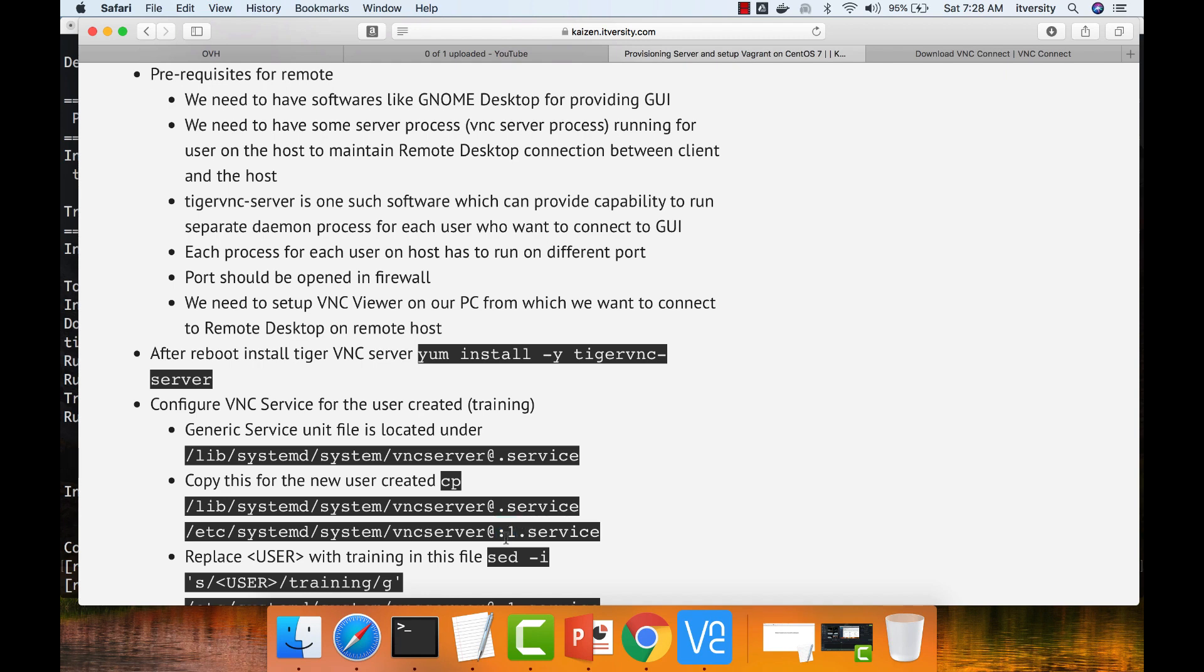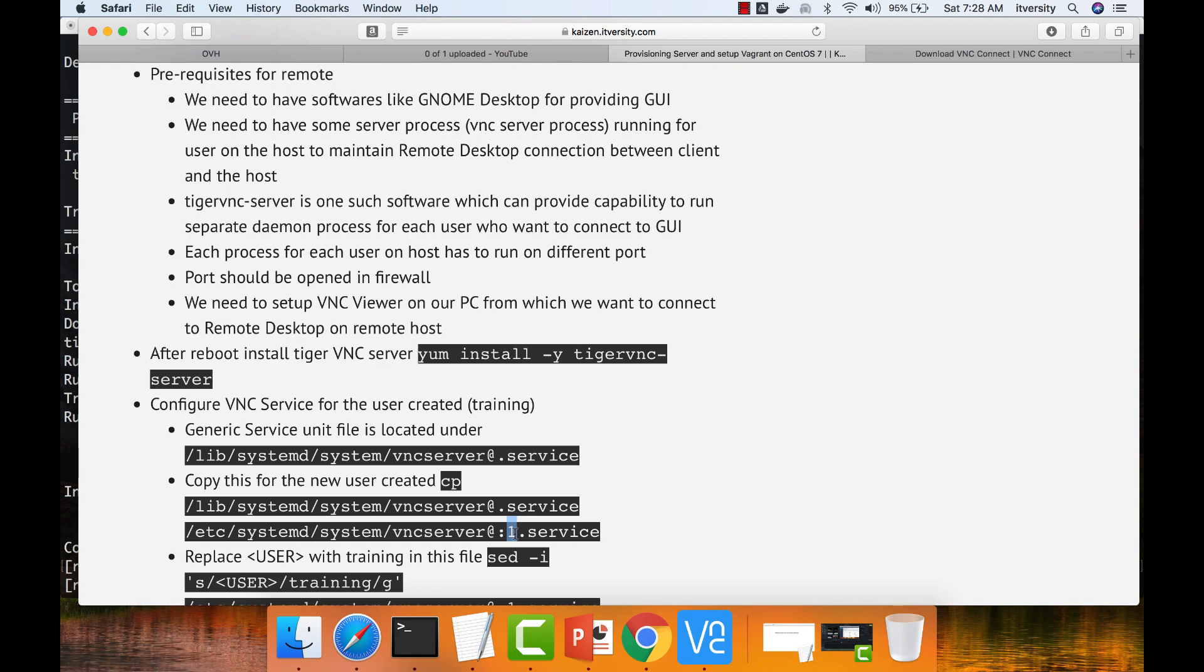This actually determines the port number on which the service will be running. This is very important step which you need to keep in mind. It can start from one and it can go to quite big number, three digit or four digit number. So you can have as many connections as the server can support, like couple of hundred for sure. For each one, you have to increment this number and you have to copy the file.